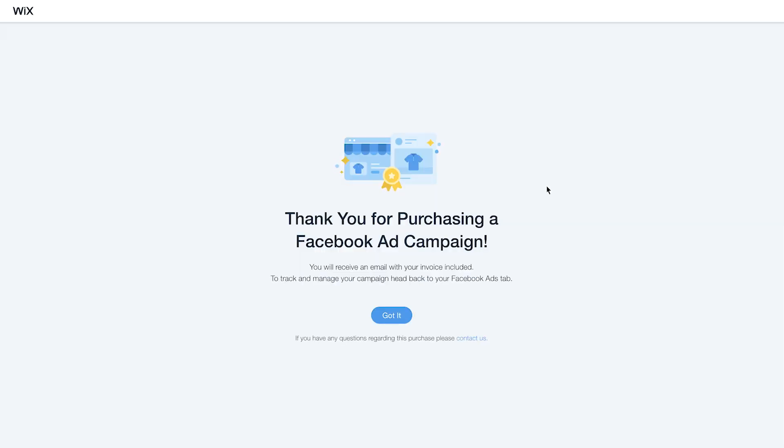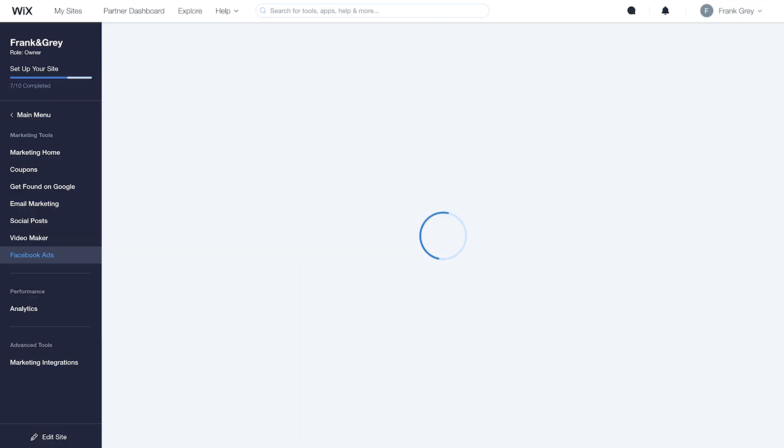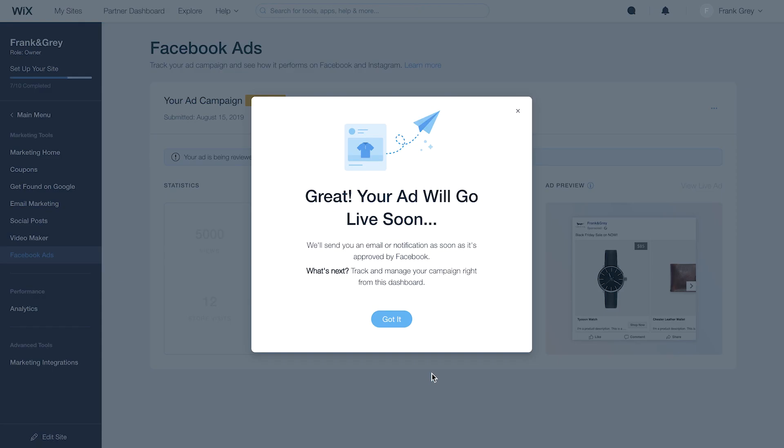Your ad campaign will be reviewed by Facebook before going live. When your ad is given a green light, you'll receive an email notification.